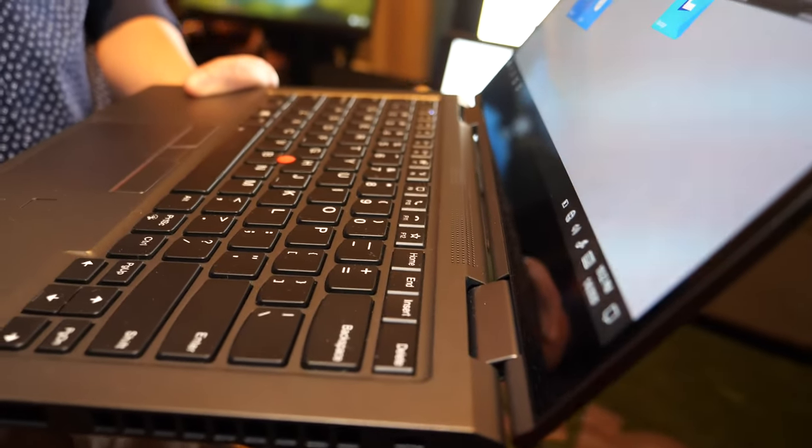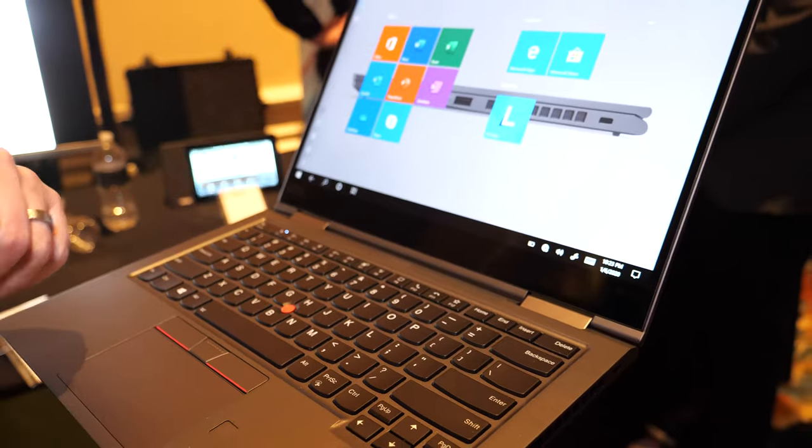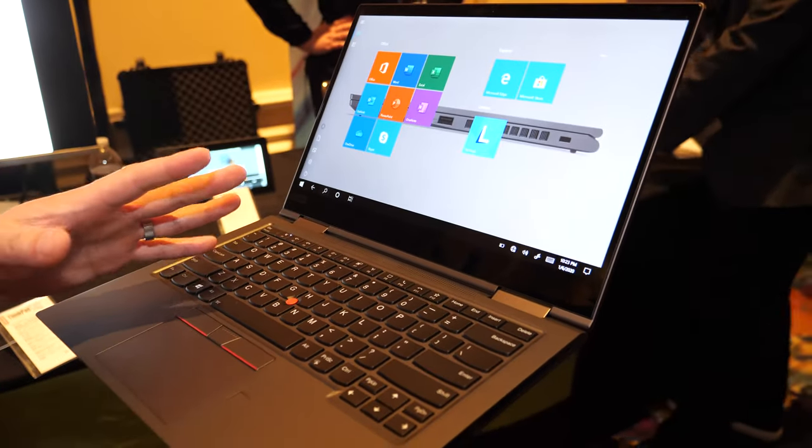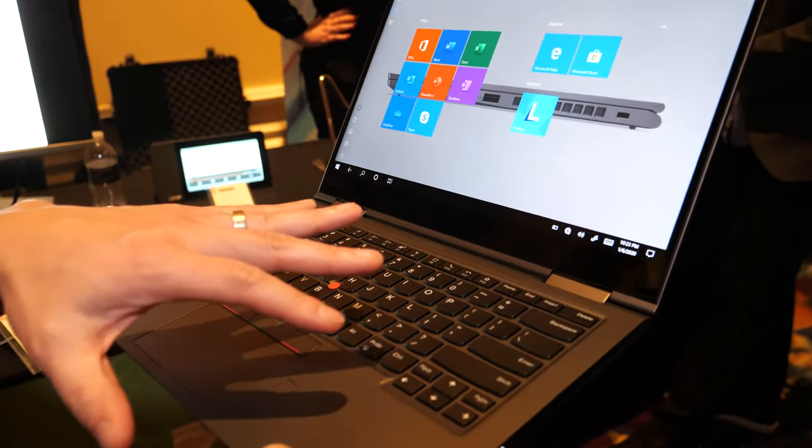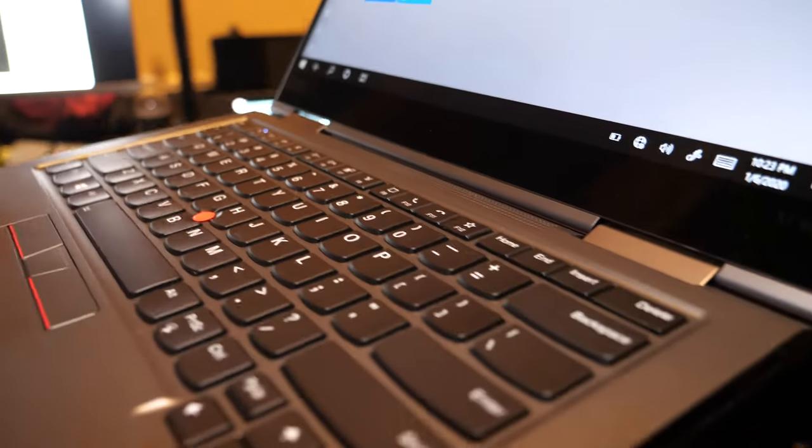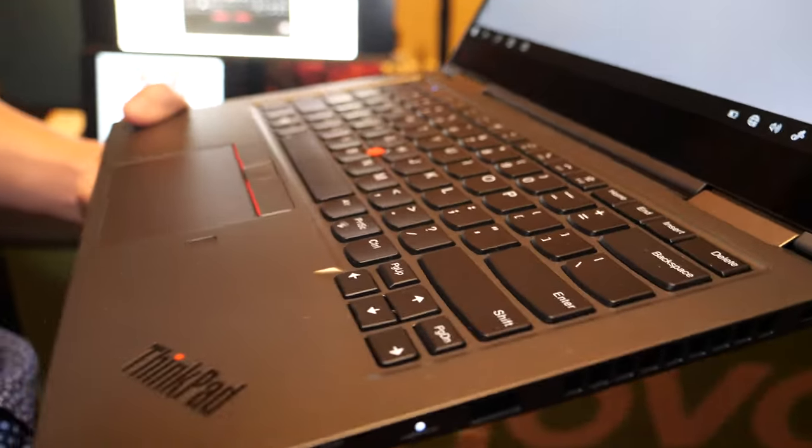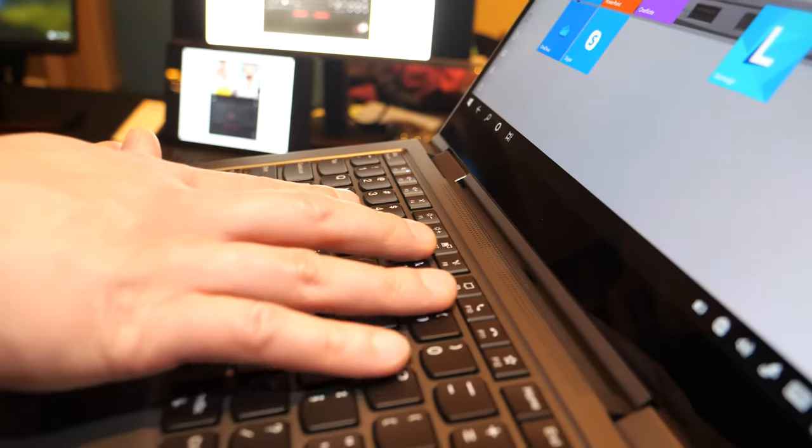This is the fifth generation of the X1 Yoga. Upgrade to the processors. We'll be offering it with Comet Lake as well as a few new touches to the keyboard here.